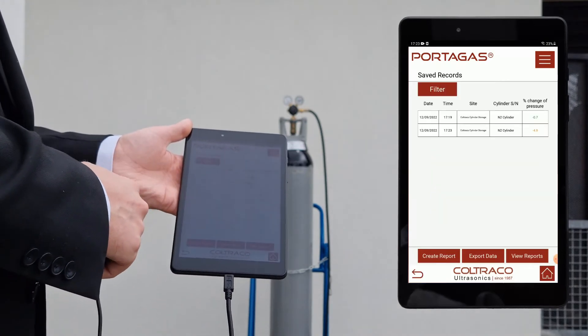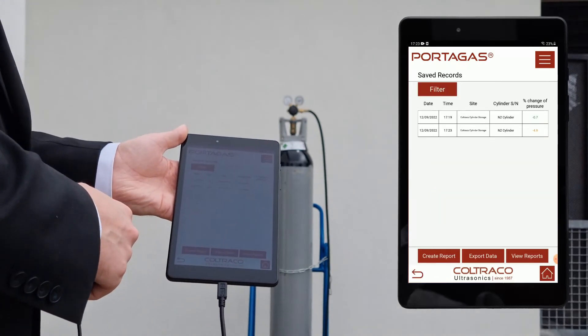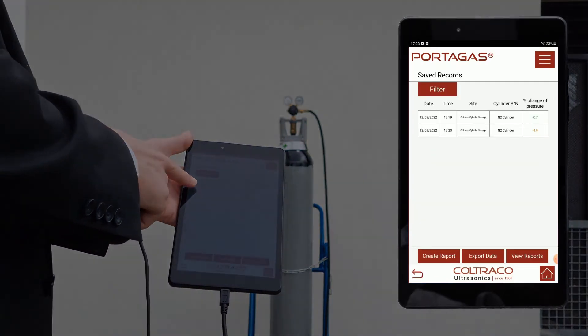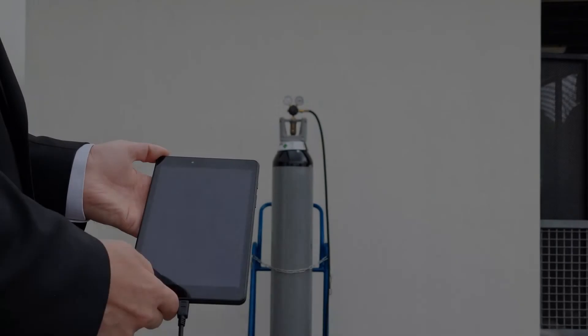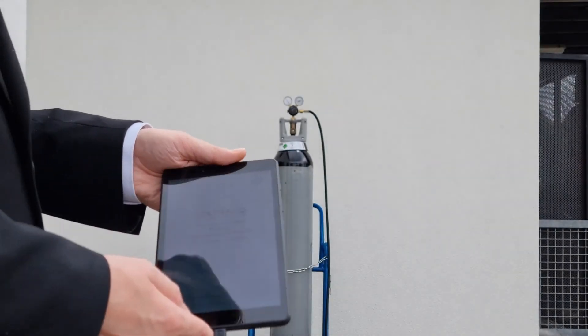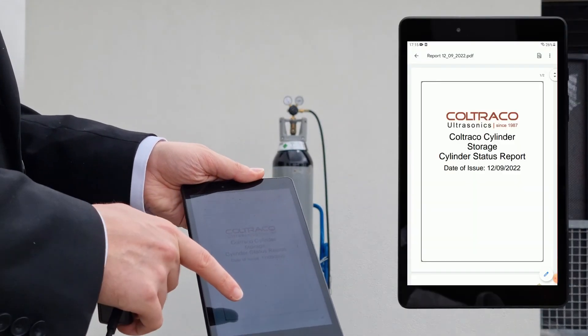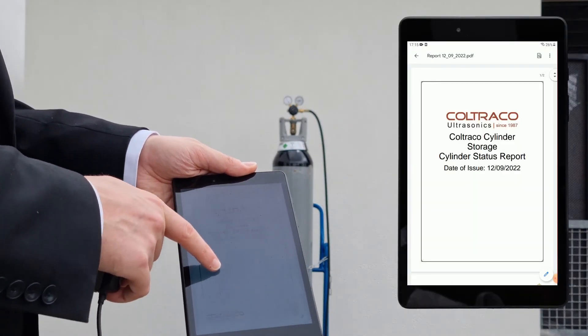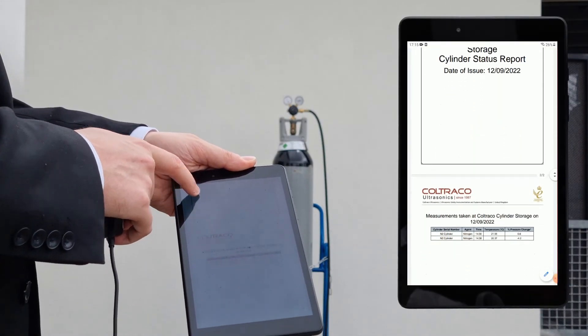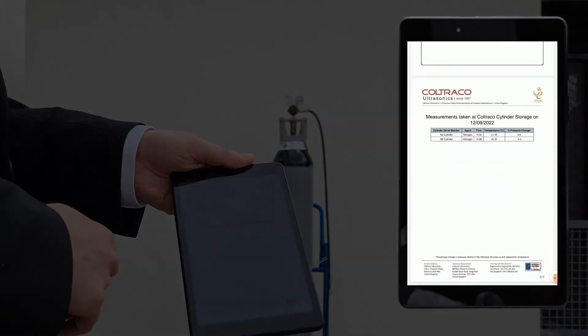After saving his measurement, Angus is able to view his recent records in the device application and to export them as a PDF report.